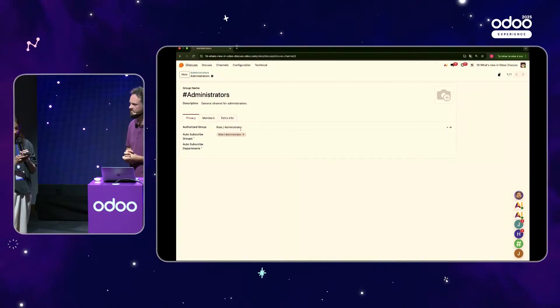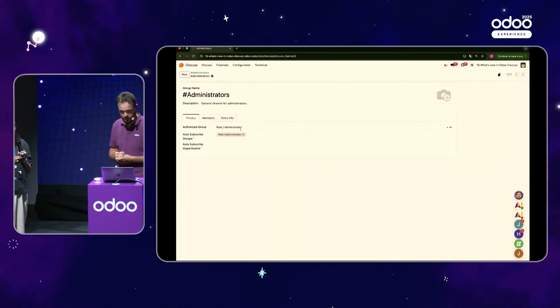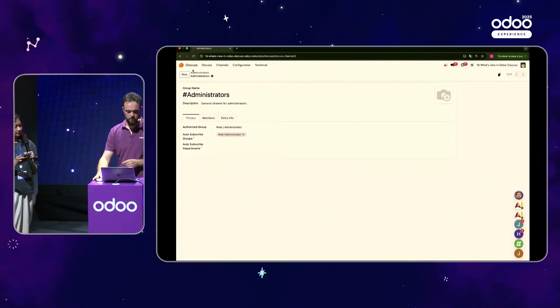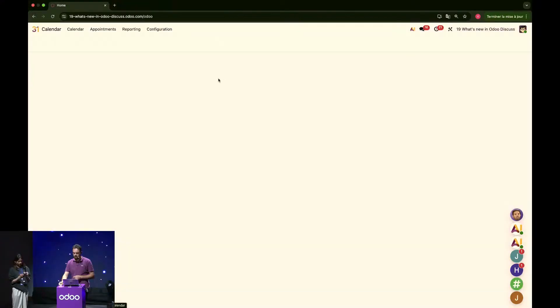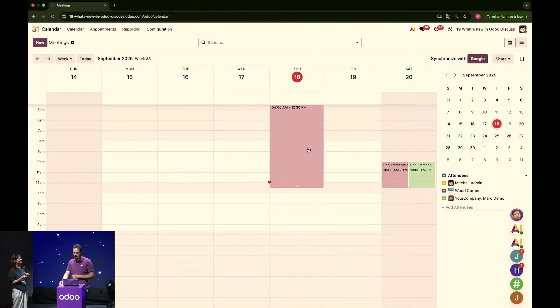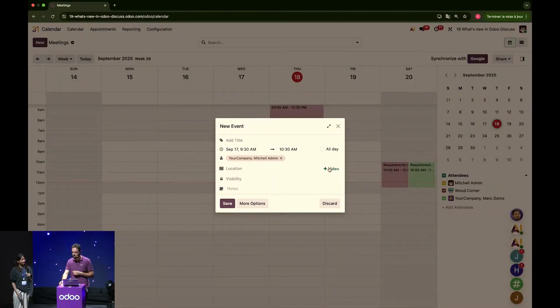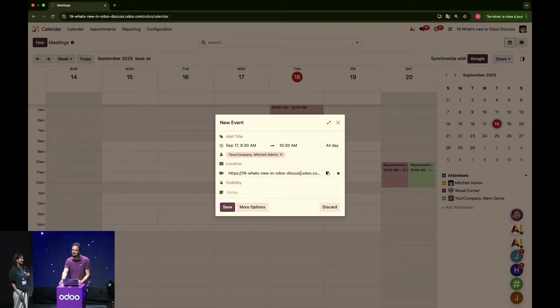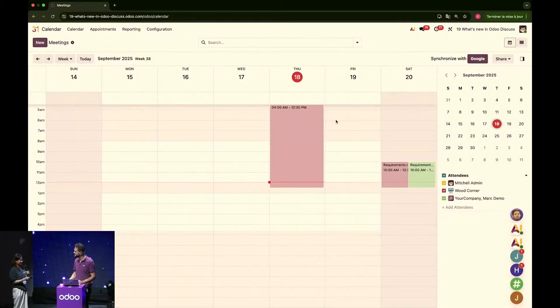Thanks. Can we link a meeting with an Odoo video conference? Yes, we can, actually. If you open the calendar, you create a new event. You can simply add a video and the link to it will be added into the invite.